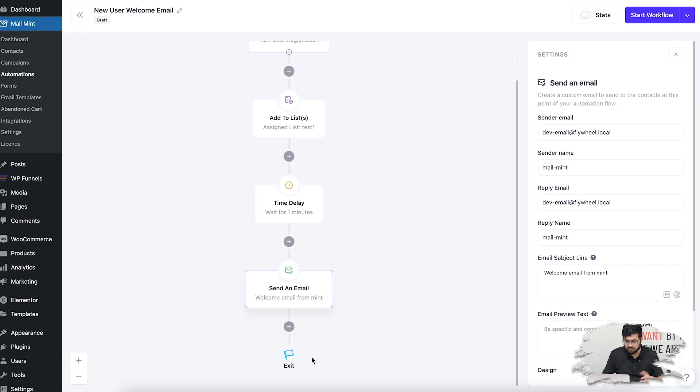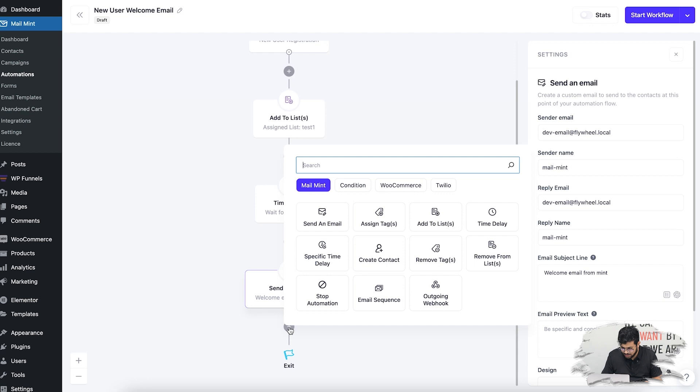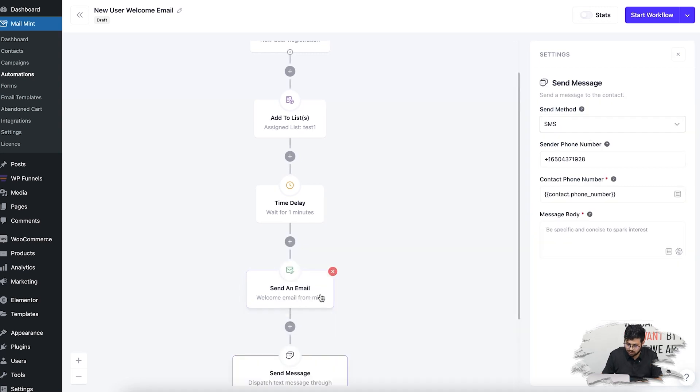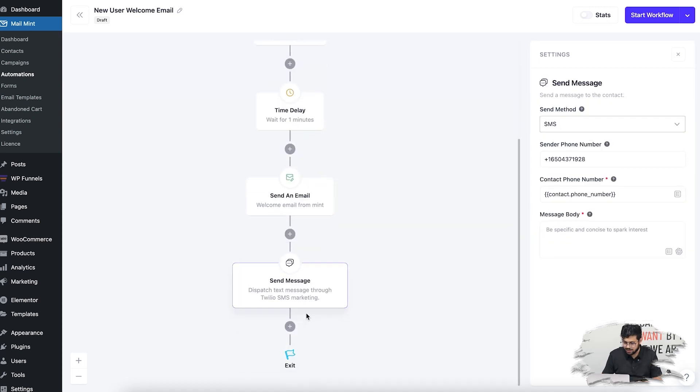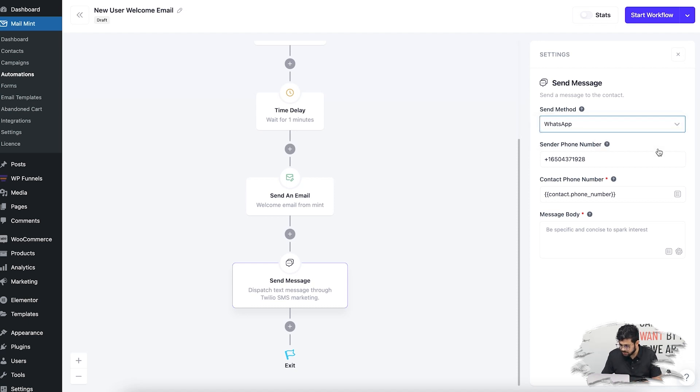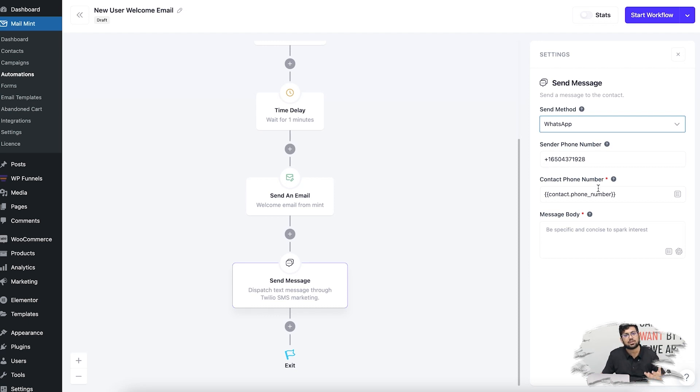Let me click on Plus and you'll see this tab called Twilio. Click on that and you'll have the option to choose an action called Send Message. On the right side, you'll have the option to choose whether you want it to be an SMS or WhatsApp message. Let's say I'm going to choose WhatsApp message. Then I have to assign my sender phone number, which is basically the Twilio number I used to connect—it will automatically come in. Here you need to assign the field where you have saved the contact's phone number.